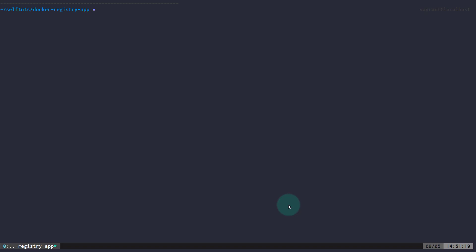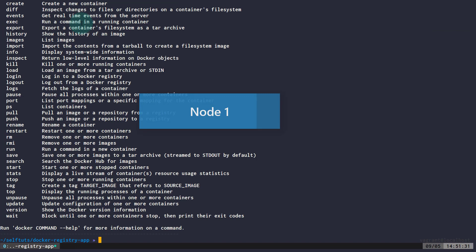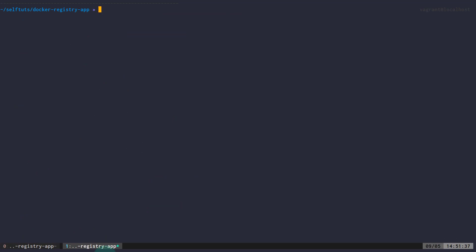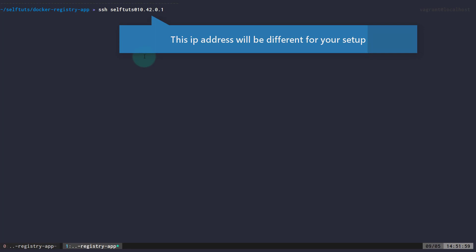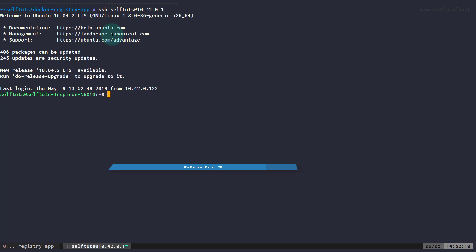Let's go to our Linux box. I'm on Node 1, inside a folder called 'docker-registry-app' which is empty. Docker is present on Node 1 — you can see the Docker client is working. I'll open a new tab and connect to my other machine via SSH: 'ssh selfturds@10.42.0.1'. This IP address will differ based on your machine — you need to know the IP address of the system where you'll host your Docker registry.